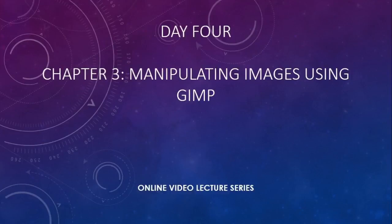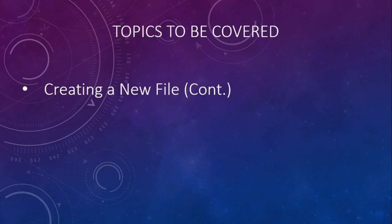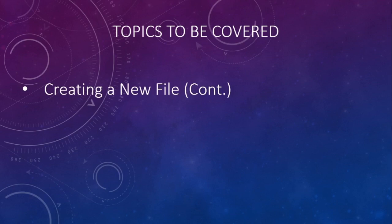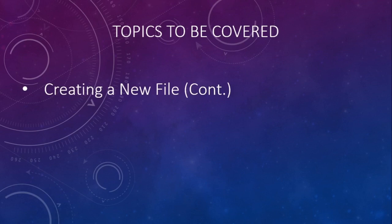So students, we are in part four of your chapter number 3, that is on manipulating images using GIMP. In today's chapter, the topic that I am going to cover is more on creating a new file. In the last class, I showed you how to create a file, how to save a file, how to give a name to a file, and after closing that file, I showed you how to open that existing file. But I thought that I have to give some more information about creating a file. So that thing I am going to discuss today with you.